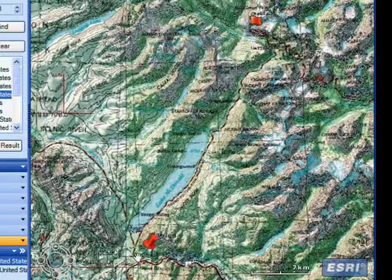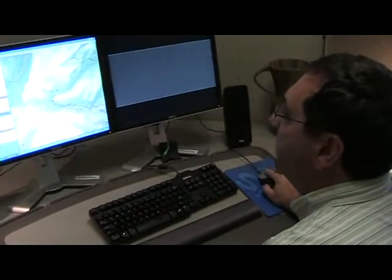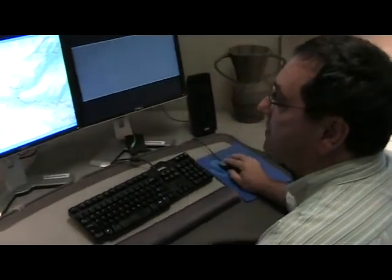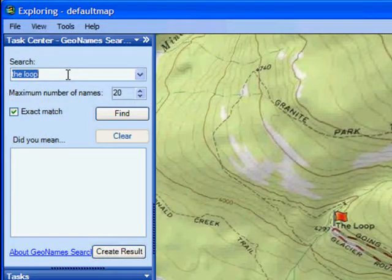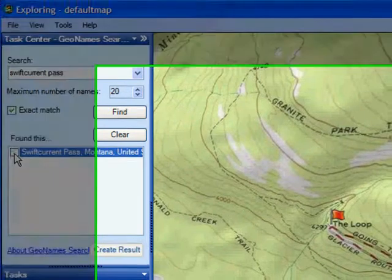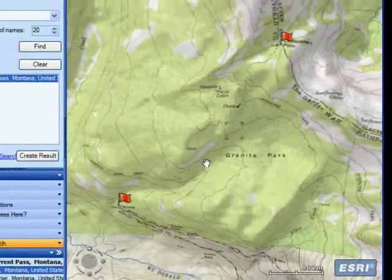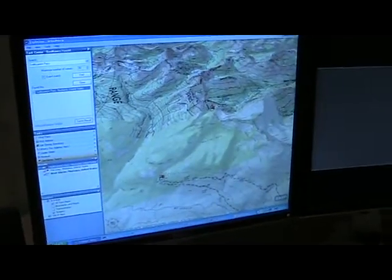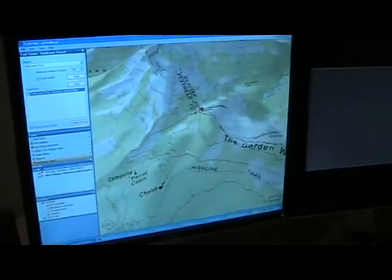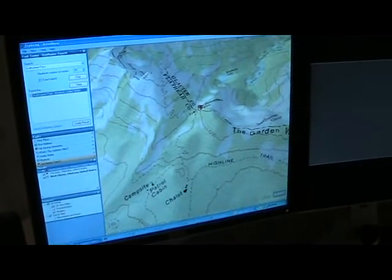So we started off in West Glacier, which is way down the road, and now you're going to drive up the road to this location called The Loop. Now the other place — let's clear these and search for Swift Current Pass. That's where there's a great view of the glacier. So we'll type in Swift Current Pass and click Find. Again, using geonames.org, we found the place name. Let's create that result and zoom to it. There's your map — you can see this is where you park the car, get on the trail at The Loop, and head up to Swift Current Pass. From Swift Current Pass you're going to have a great view looking down into Bullhead Lake and over Swift Current Glacier.